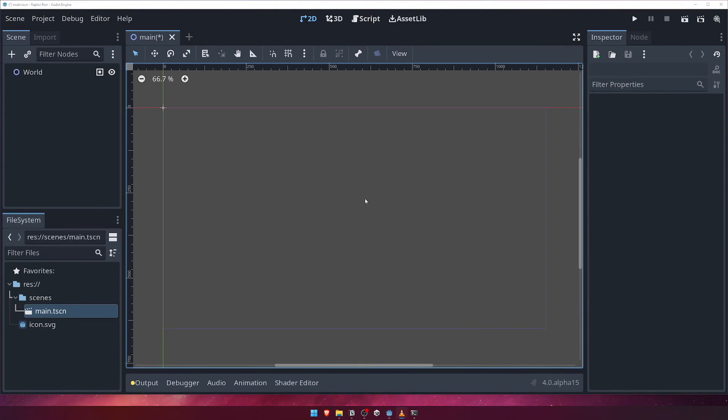There's one more section of the UI that we'll cover before we start work on our game properly. Coming up to the top right of the editor, you'll see five buttons,